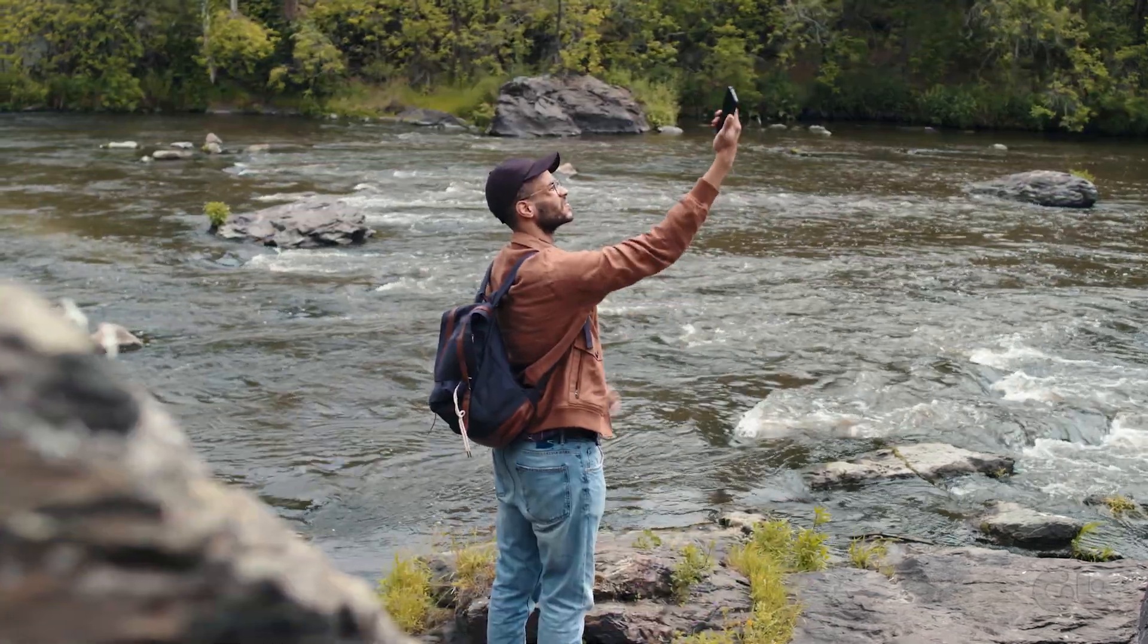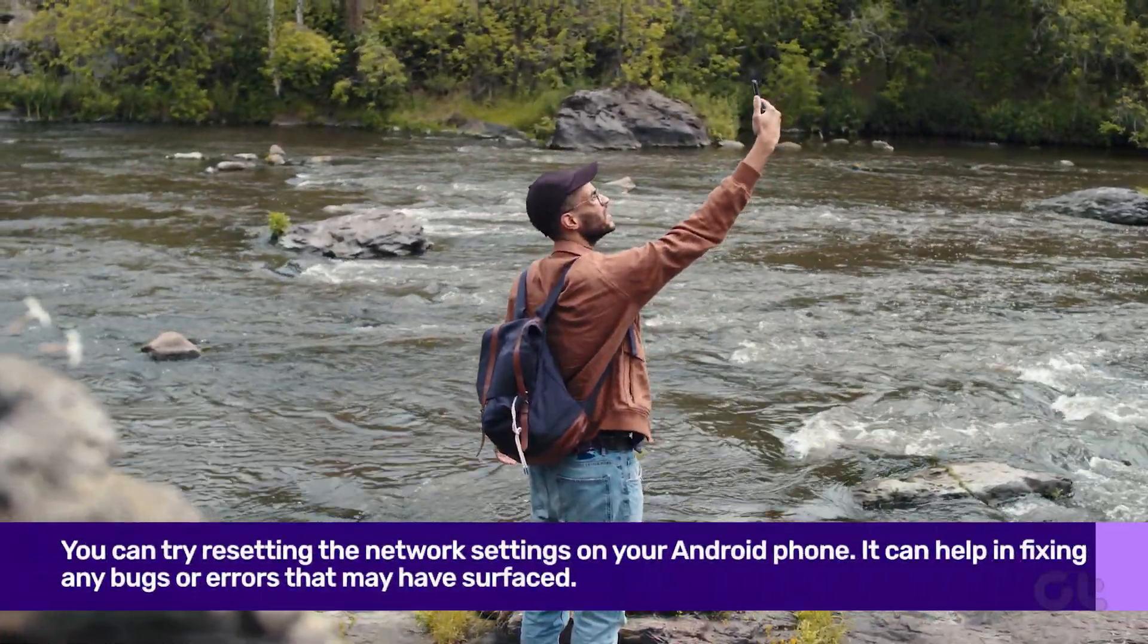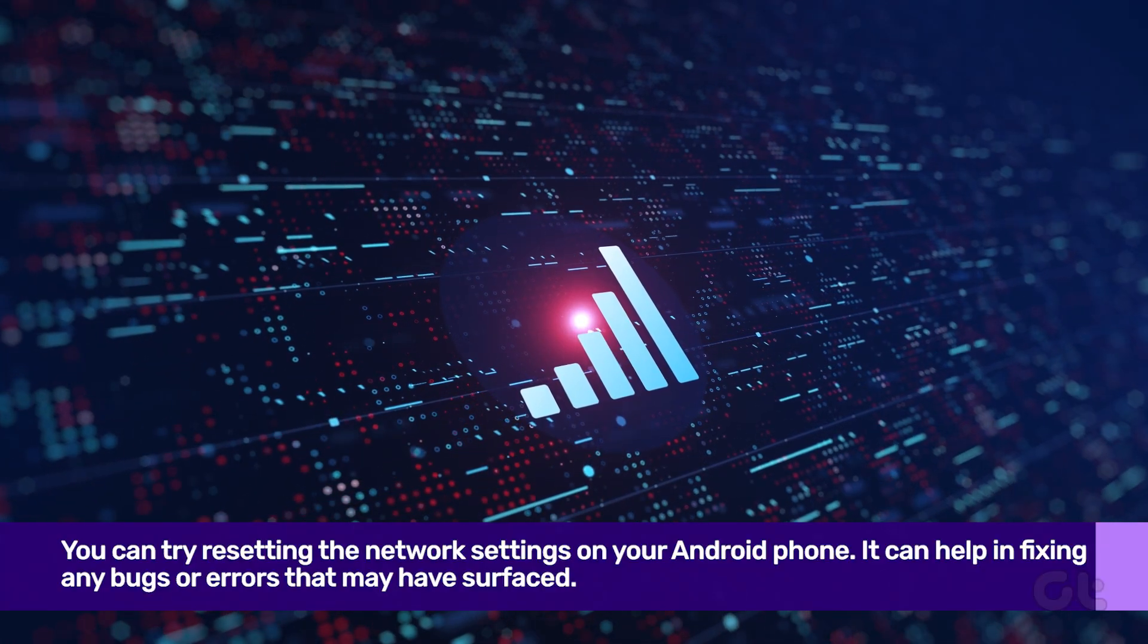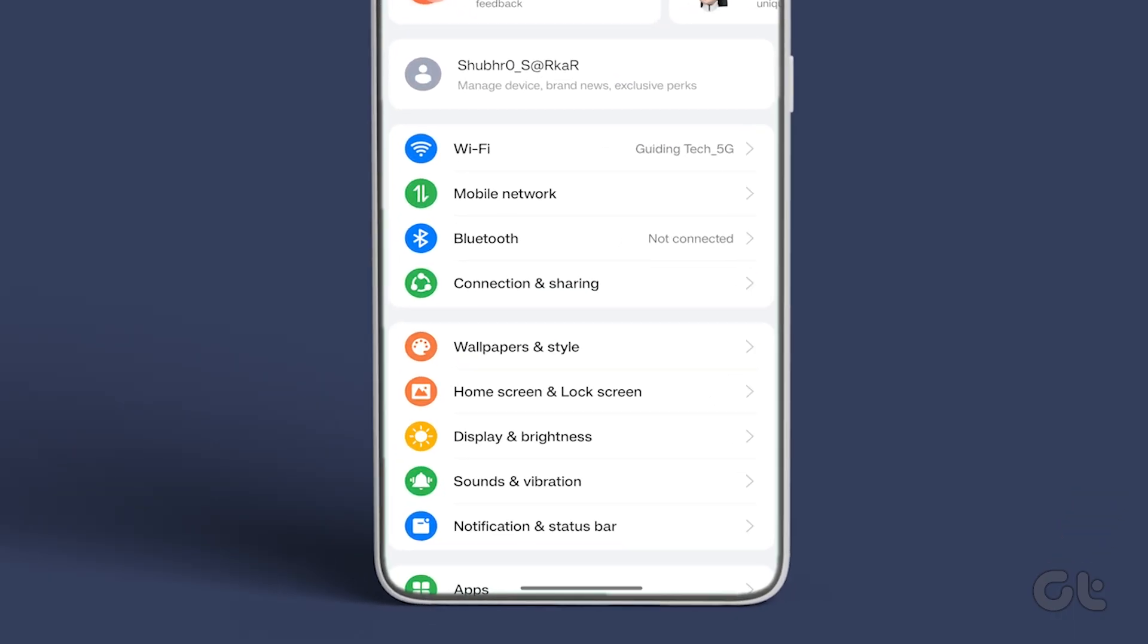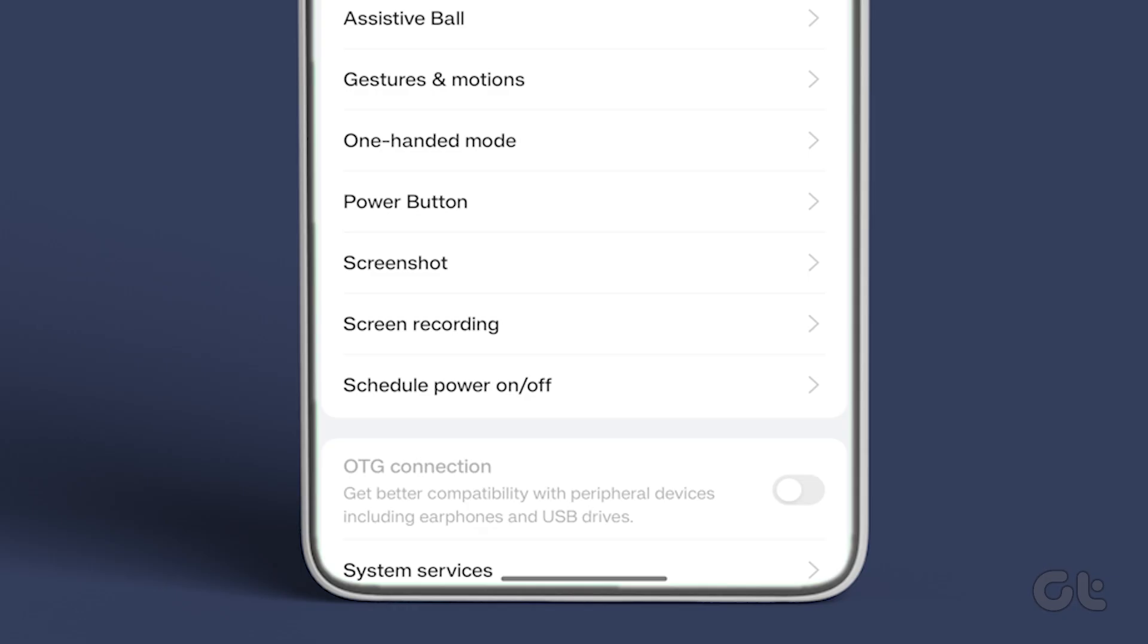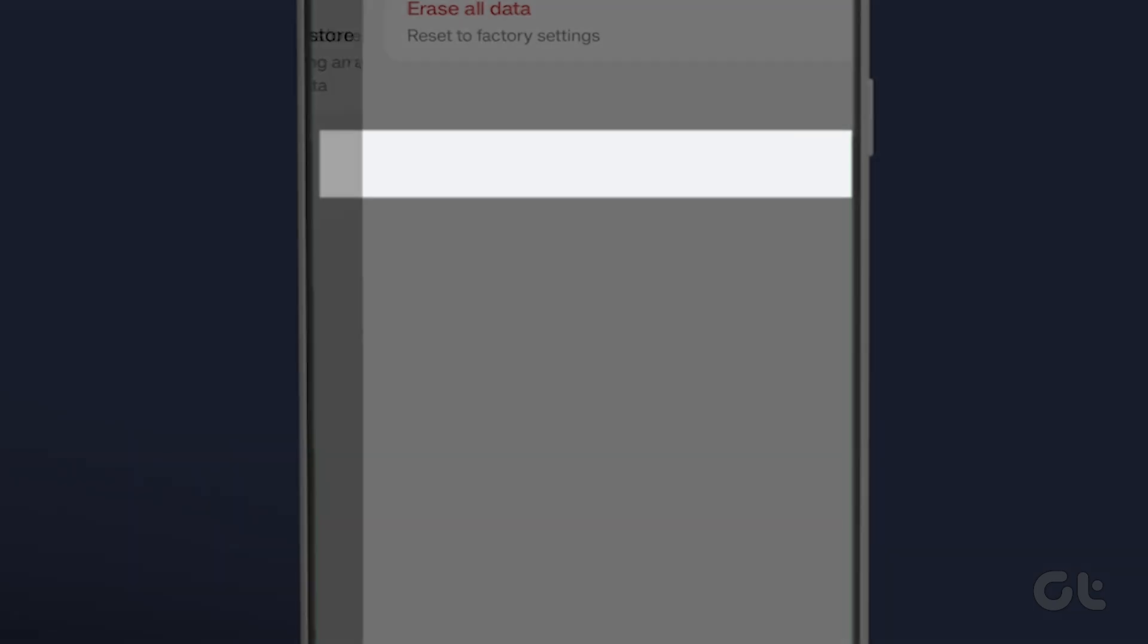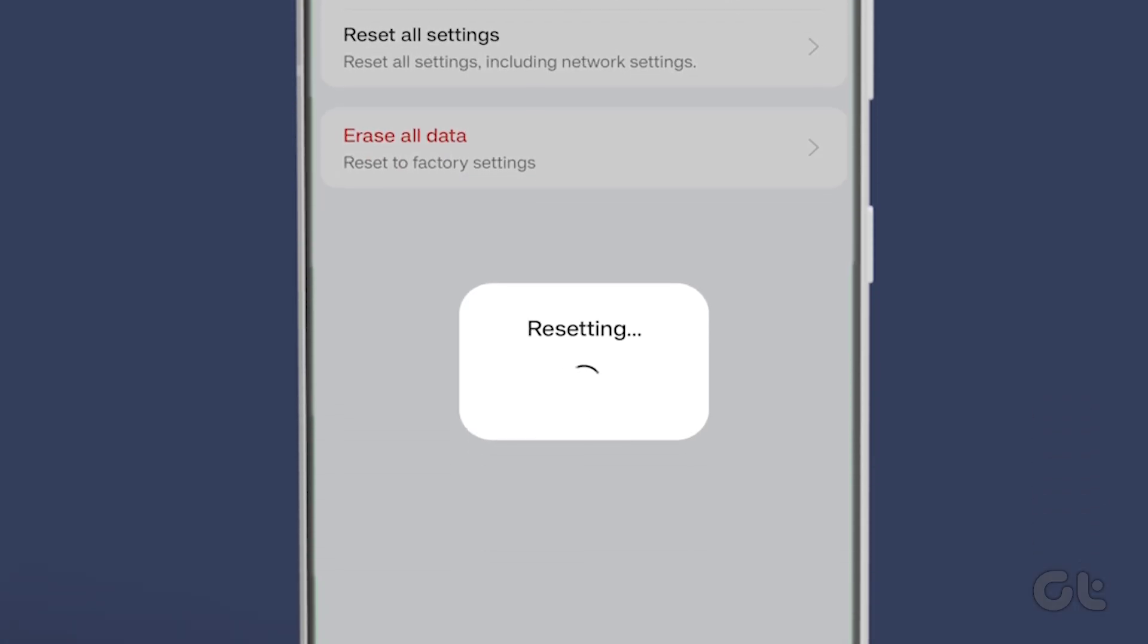Lastly, if none of the fixes are working for you, then you can try resetting the network settings on your Android phone. It can help in fixing any bugs or errors that may have surfaced. To do that, open the Settings app on your phone. Now tap on Additional Settings. Tap on Backup and Reset. Now tap on Reset Phone. And finally, tap on Reset Network Settings. Confirm the decision on the next screen and that should solve your error.